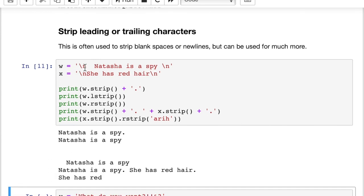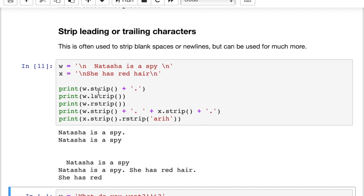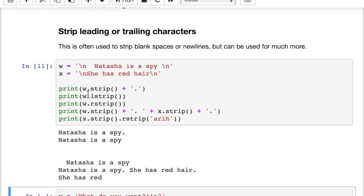So our character has a newline return and then a blank space and then Natasha is a spy and then a blank space and another newline. And then in x, we have a newline, she has red hair, and then another newline but no blank spaces. So let's see. The first thing we print is wstrip. So it strips out this newline and the blank space and this blank space and the newline and just prints out Natasha's spy, period. I added a period on so you can see where the strip part ends. So it successfully strips out these extra characters at the beginning and the end of the line. Lstrip only strips out the stuff on the left, but it kept the space and the newline on the right.